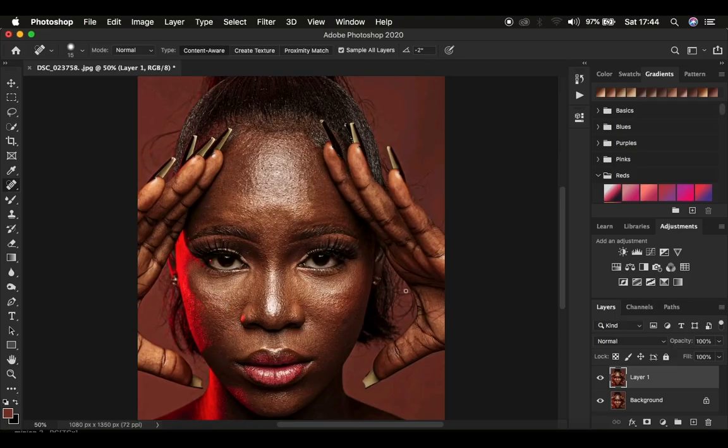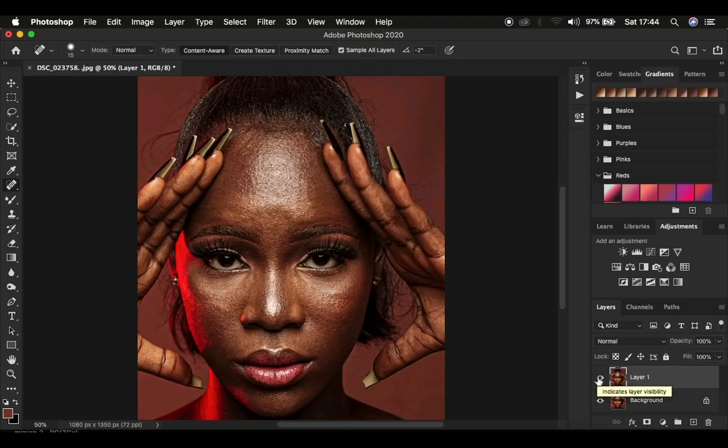Welcome back. We're done removing the blemishes and cleaning up. This is the before and after for just the blemish removal. Now we want to create a second layer involved in frequency separation.